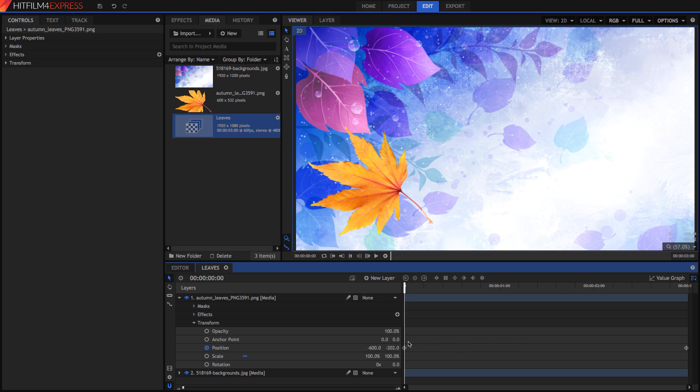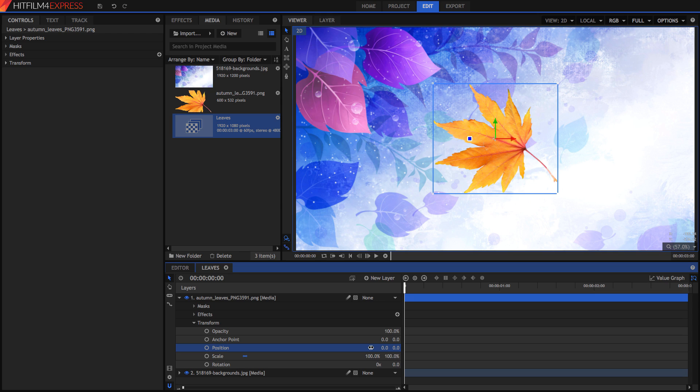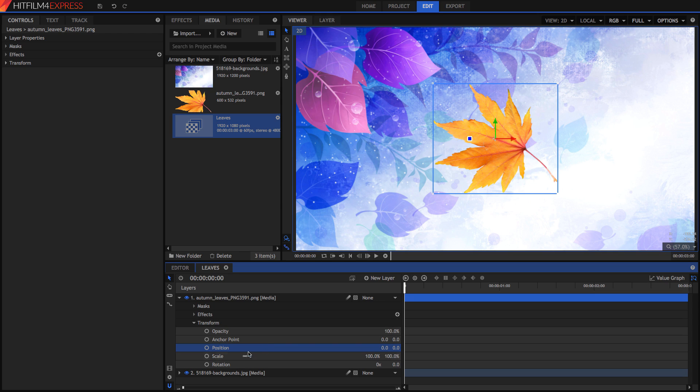Now we're going to go into the value graph, which is something that was added in HitFilm 4 Express. To do this, I'm not going to actually animate the position anymore. I'm just going to set it back to 0, 0. And now I'm just going to keyframe the scale, just for a bit of fun. So once we've started keyframing the scale, I'm going to open the value graph, which can be found here.